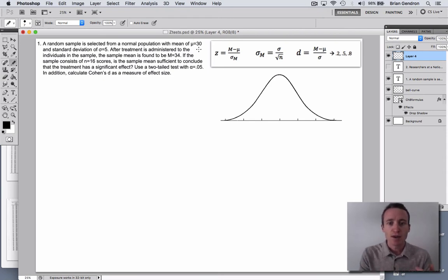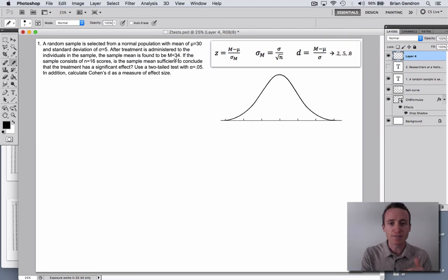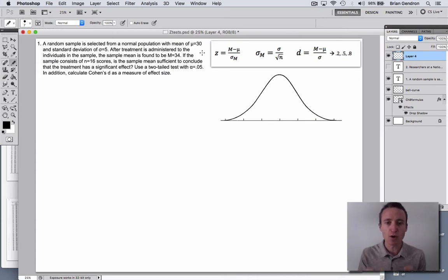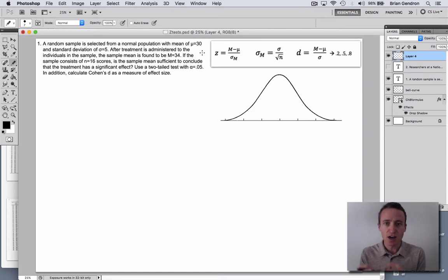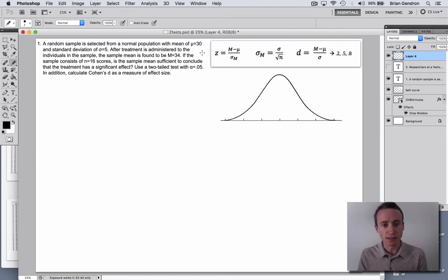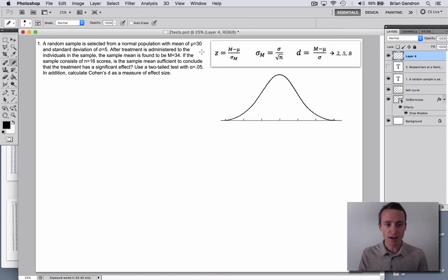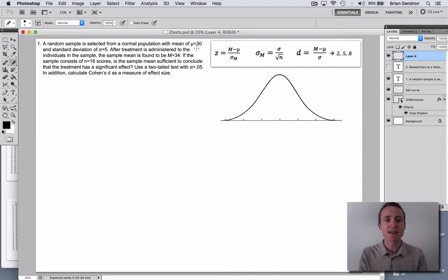The individuals who did not receive the treatment had an average score of 30, compared to the individuals that did receive the treatment, which was an average of 34. Obviously, 34 is a different number than 30. But with this hypothesis test, we're trying to figure out which of two outcomes is more likely: either the treatment caused a statistically significant change in scores, or the difference between 30 and 34 is just sampling error.